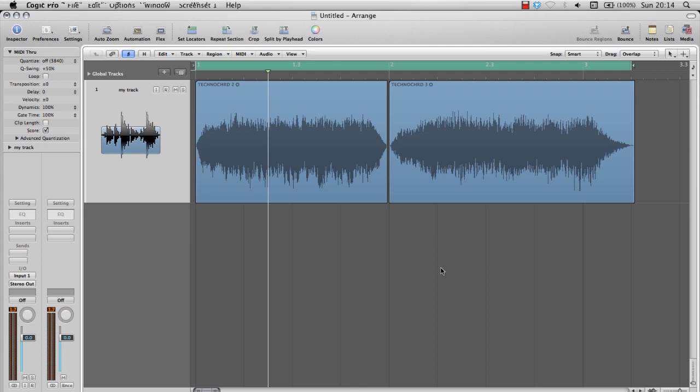Hello and welcome to another Logic tutorial with me, Ed the Shed. My name is Ed, but I'm not the Shed. In this video, I'll go through the Auto Filter plugin. Many of you will probably have your preferred third-party filter plugins, but for those that don't, this is a very nice little plugin that can be used for many different things with your production.